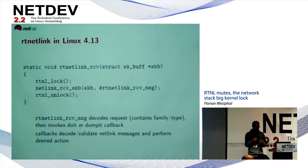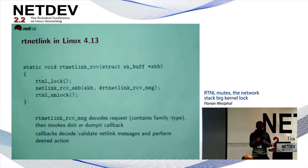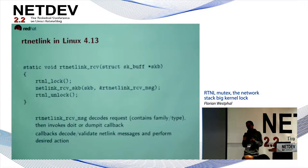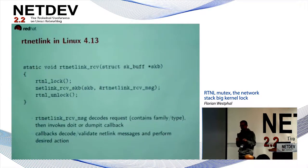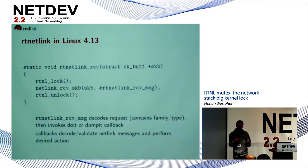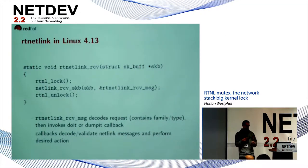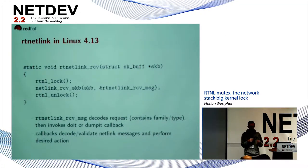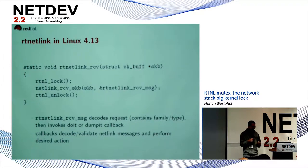It's up to the callback to decode what the actual message is supposed to do — for instance, is this message supposed to delete an IP address, and if yes, which one, and so on and so forth.